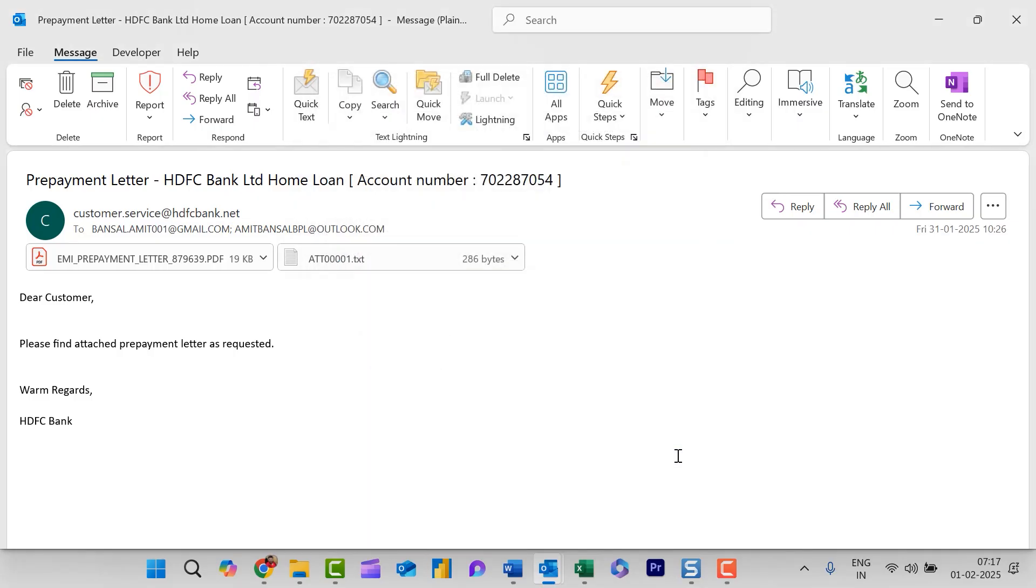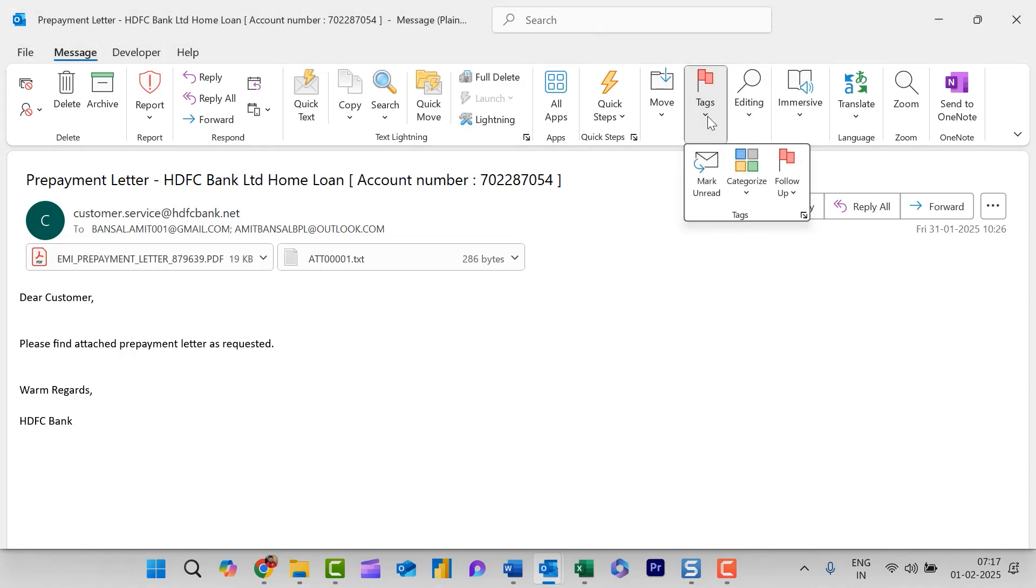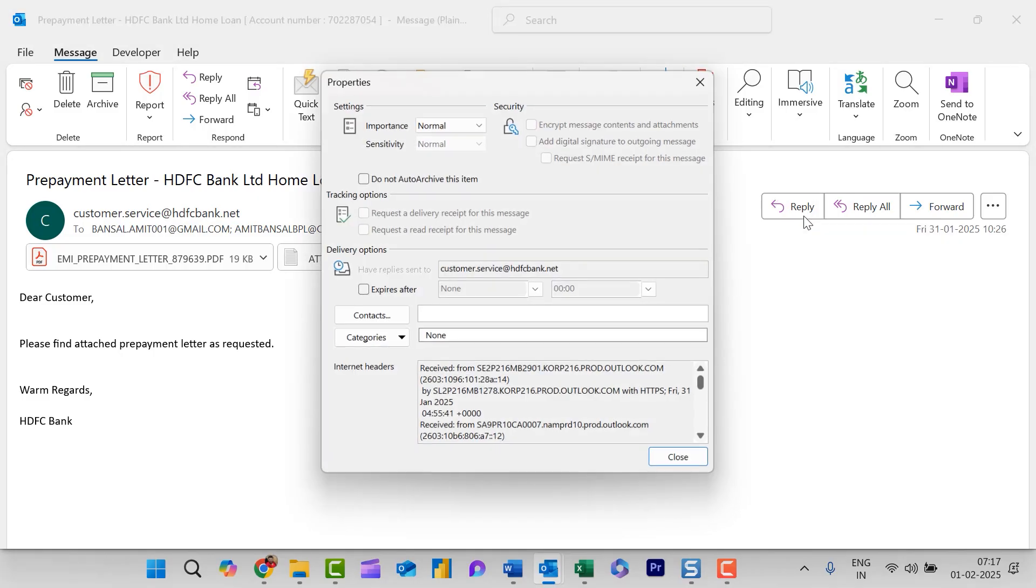Now I will show you the second method. Now again double click on the message to open the message in a full window. Select the message tab and here tags click on it and you will see a tiny arrow click on it.